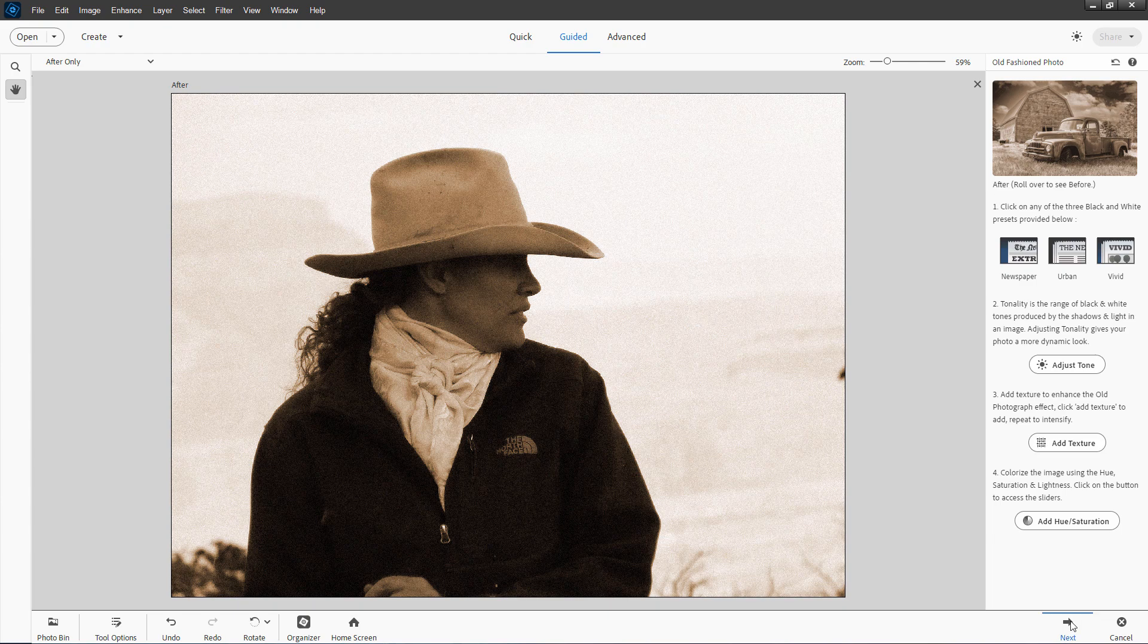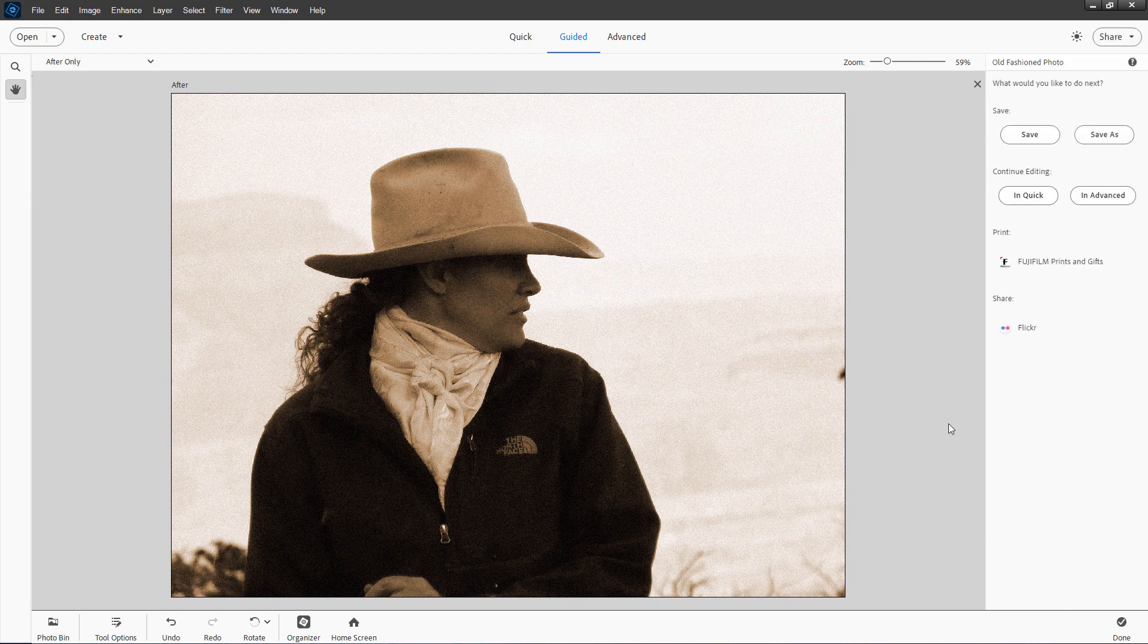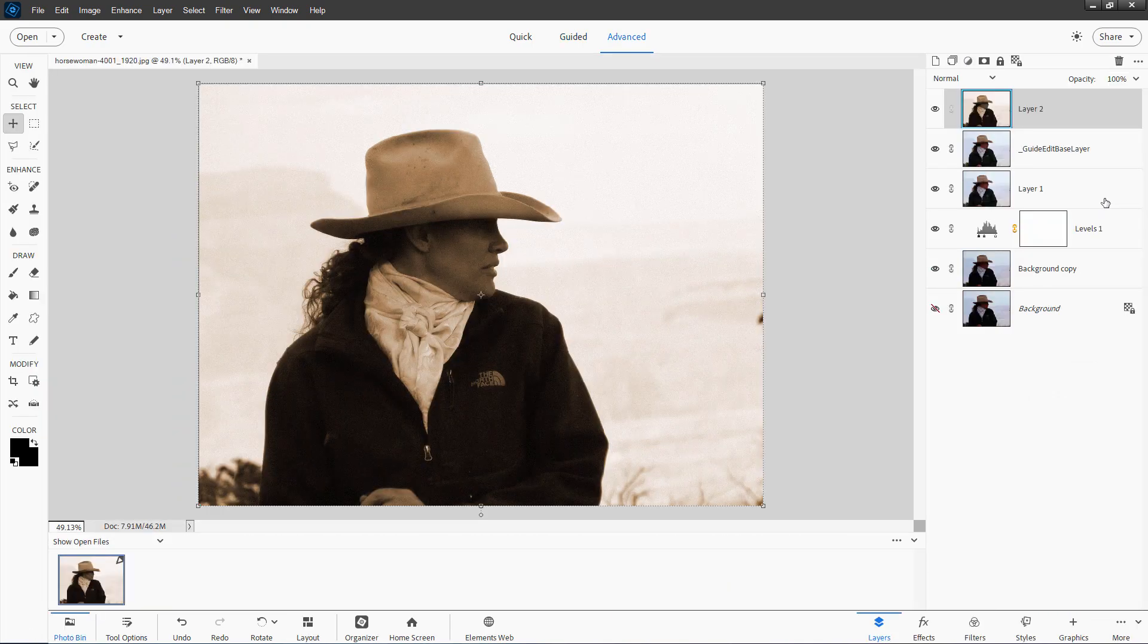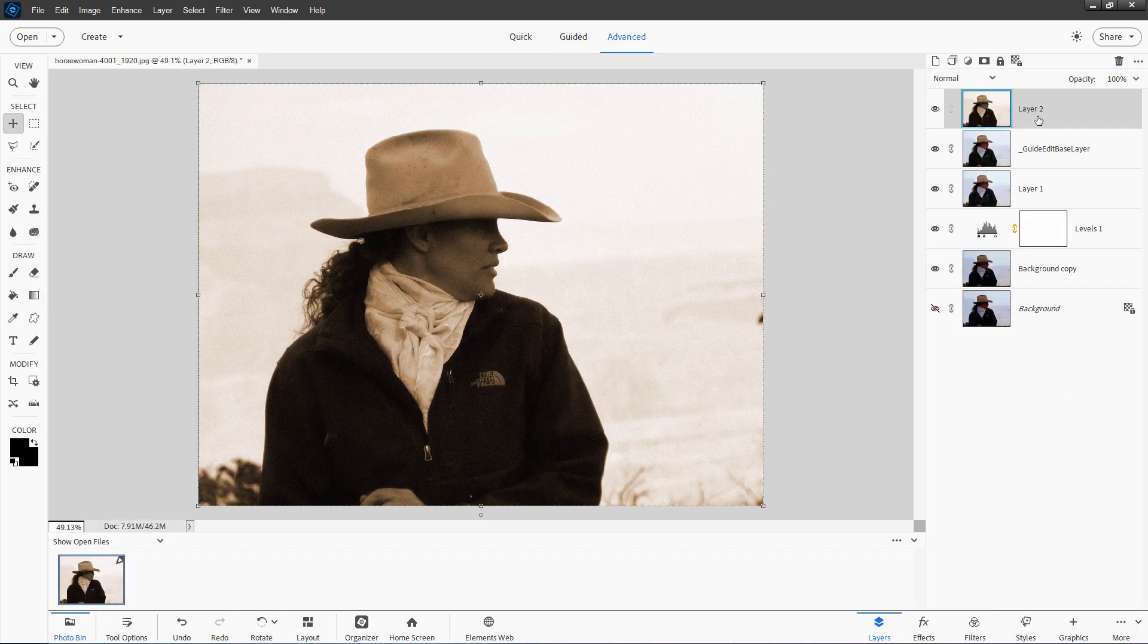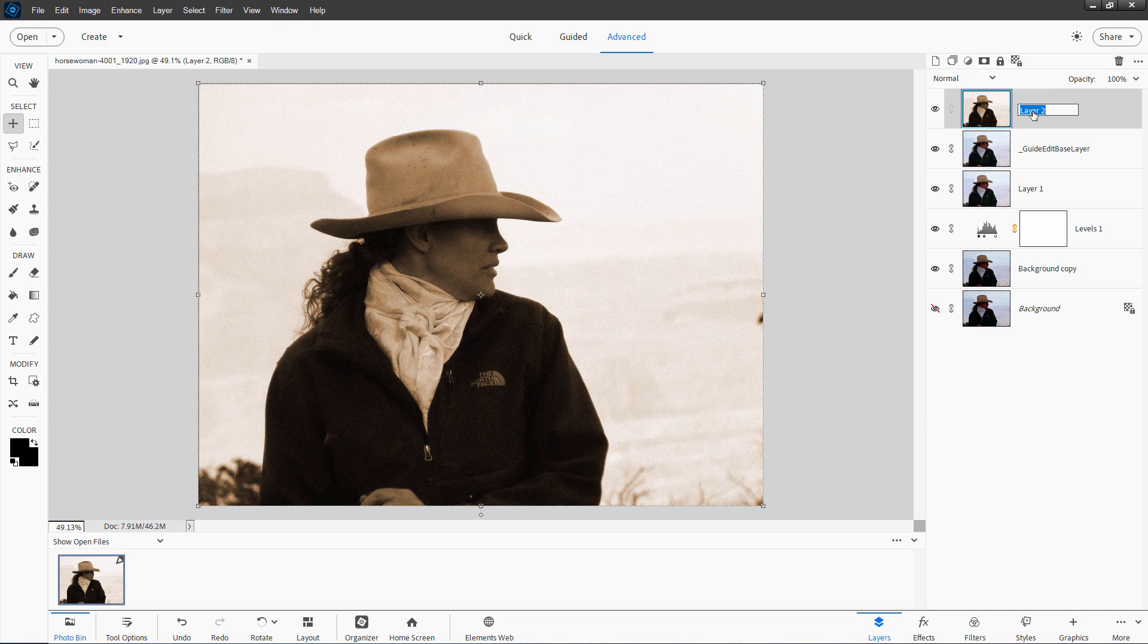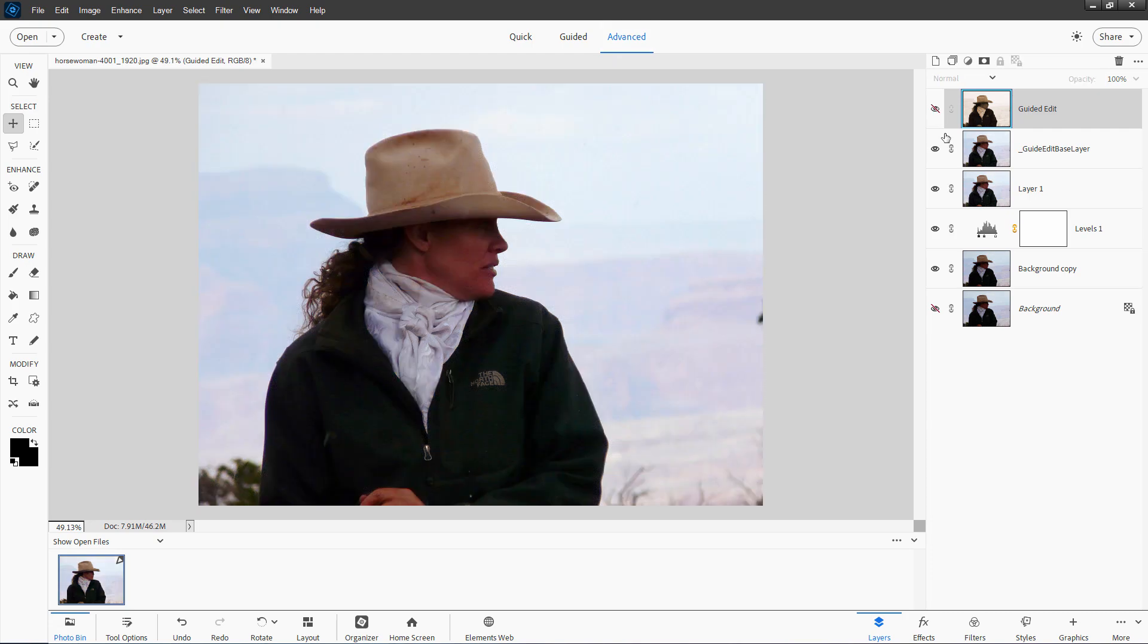So that's how far you can take this using the guided edit. And it's not bad. Click on next and then go to advanced. And there we go. Here's the guided edit version. I'll go ahead and rename this up here. Call it guided edit. So we know that.